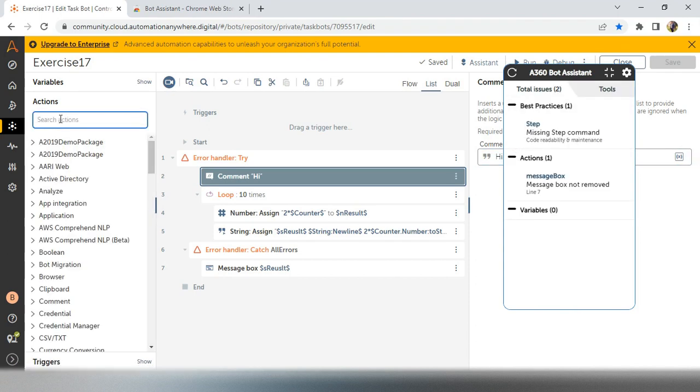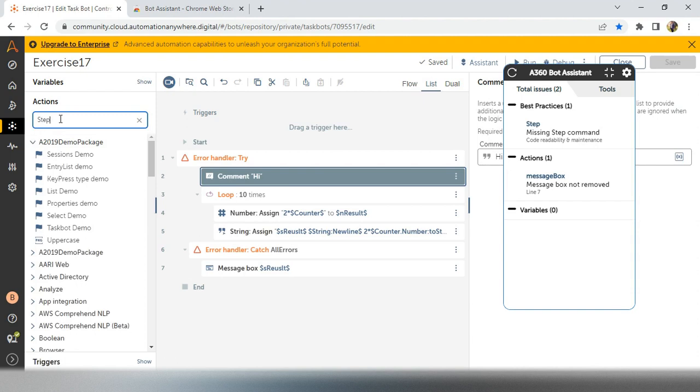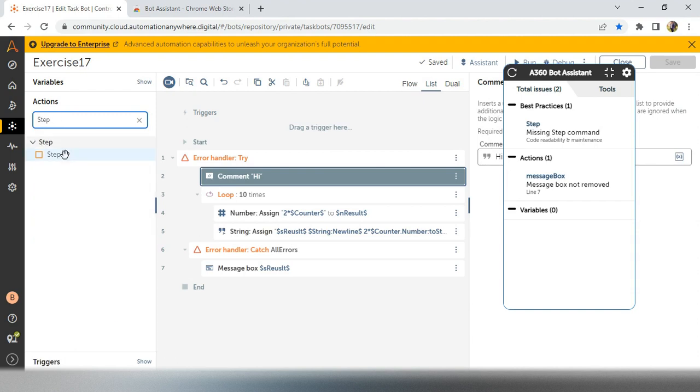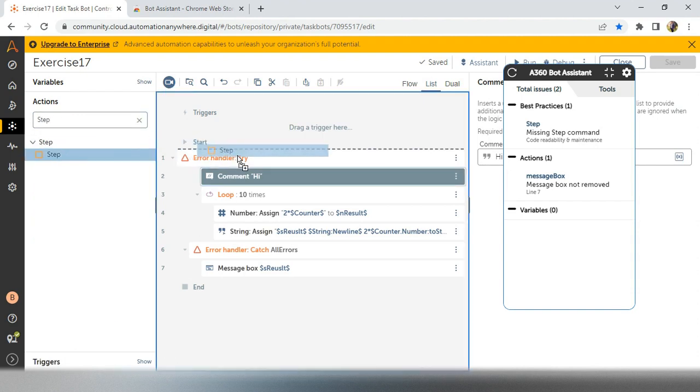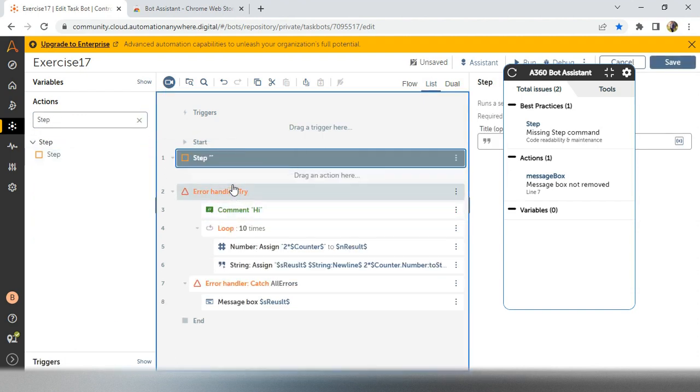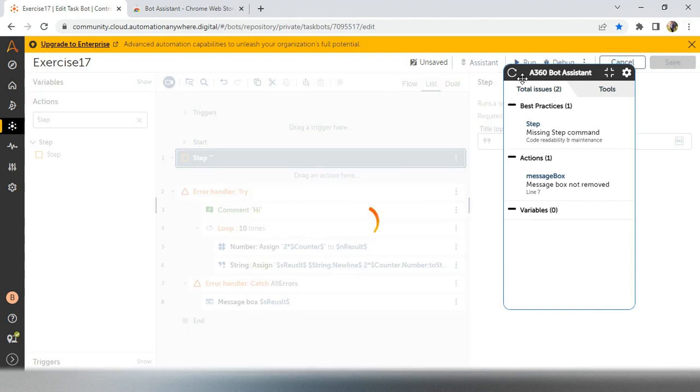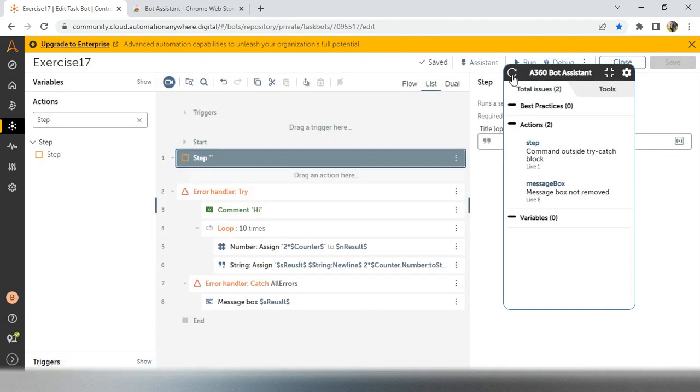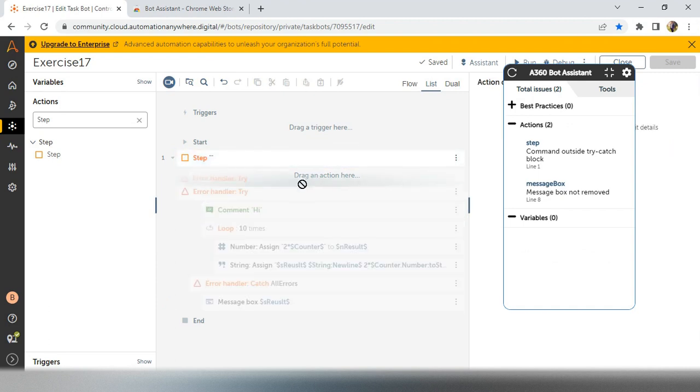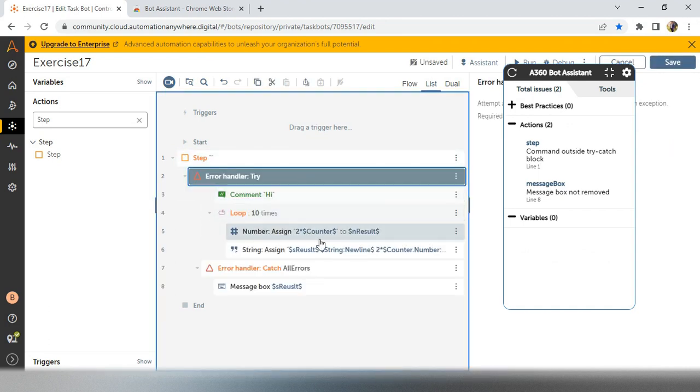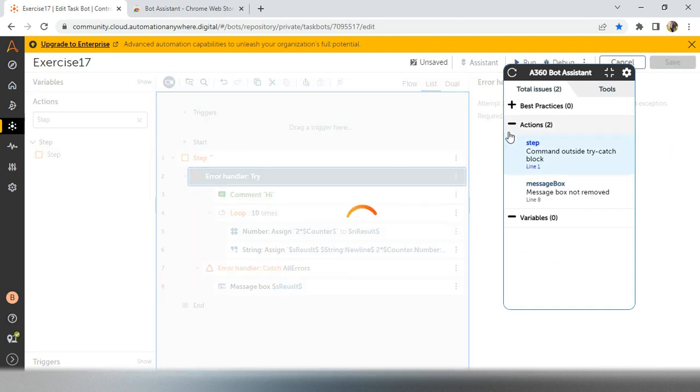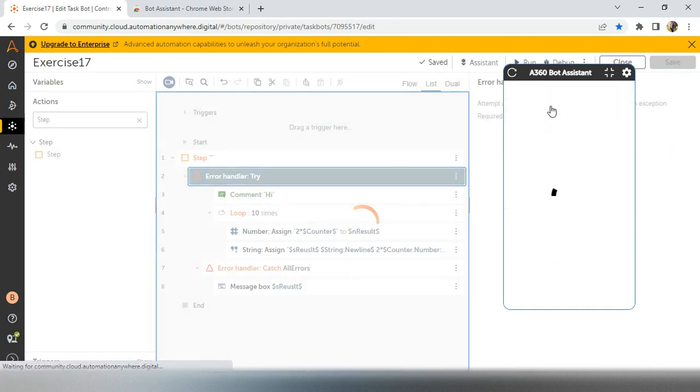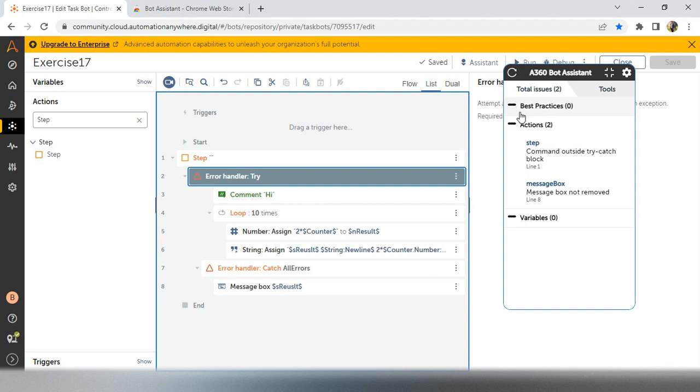So if I add steps. And inside the steps, I'm not allowing anything and I'm trying to save and refresh the bot. See, now our bot is 100% good, right? We have only best practices, zero issues.